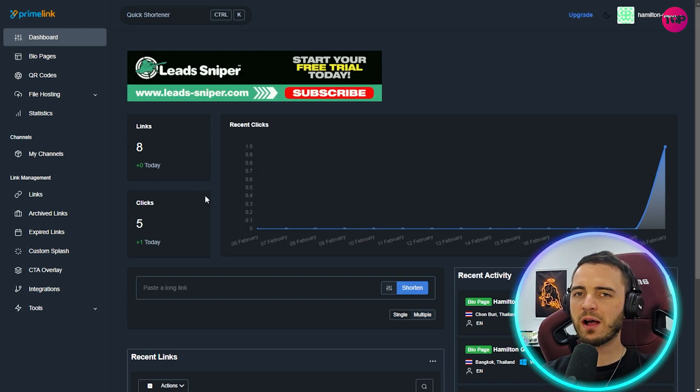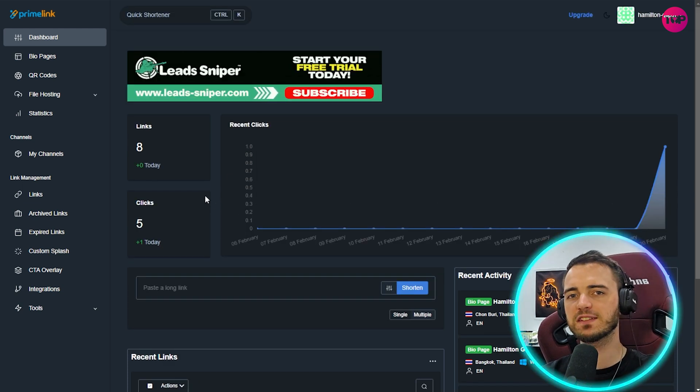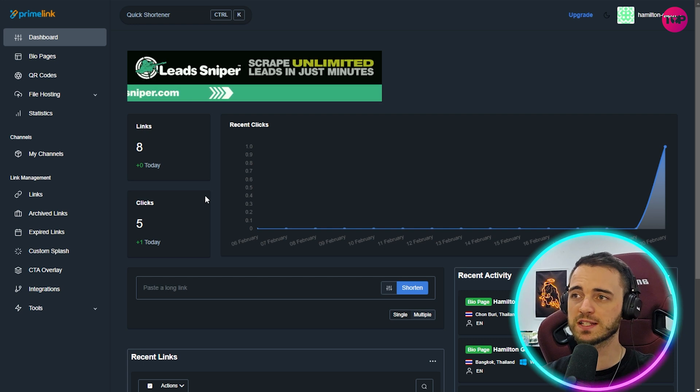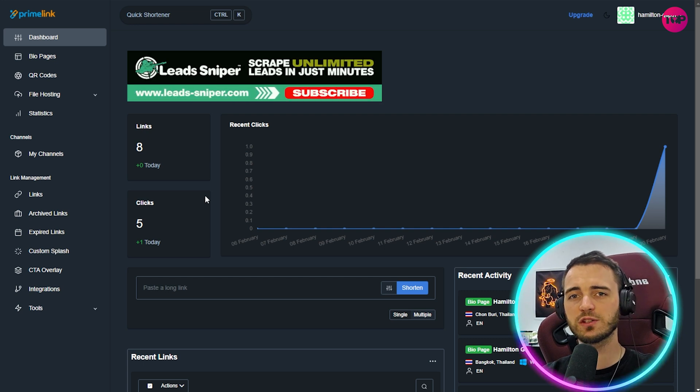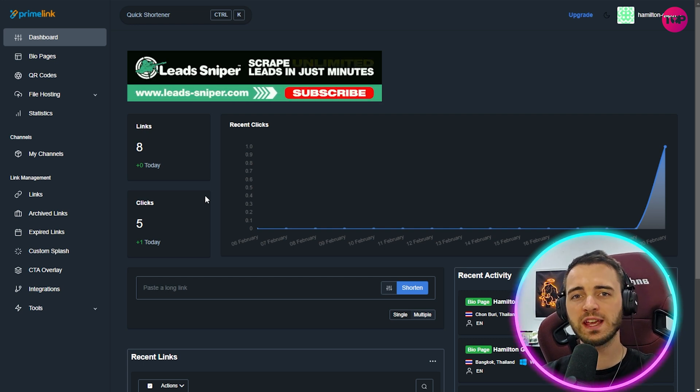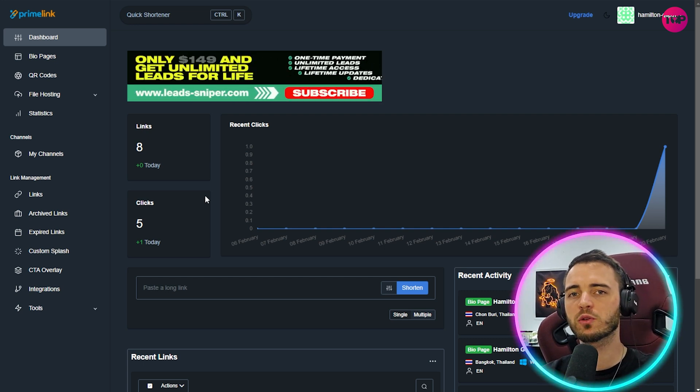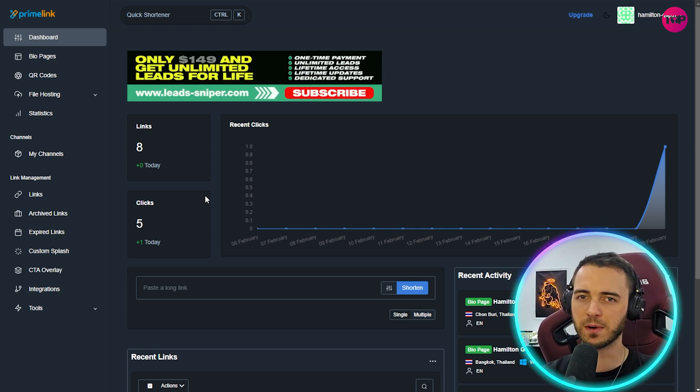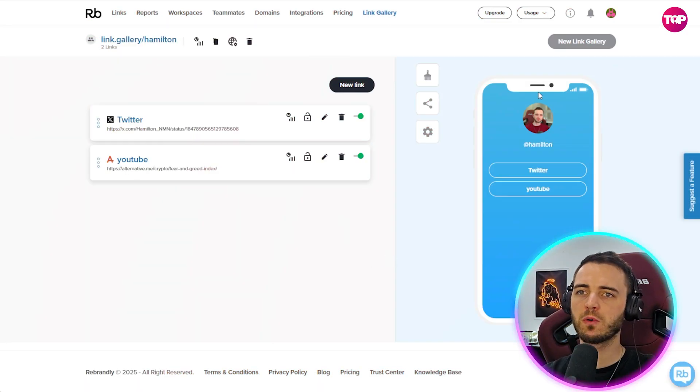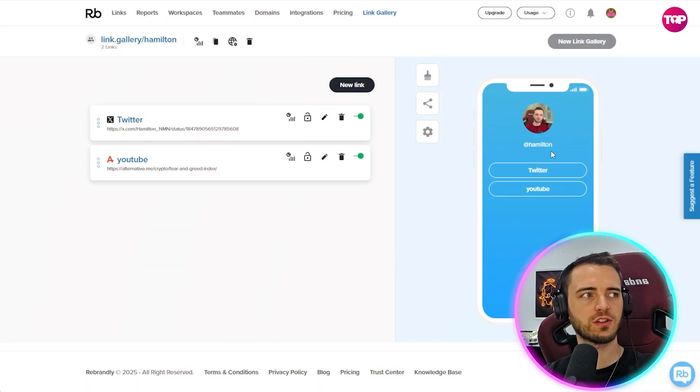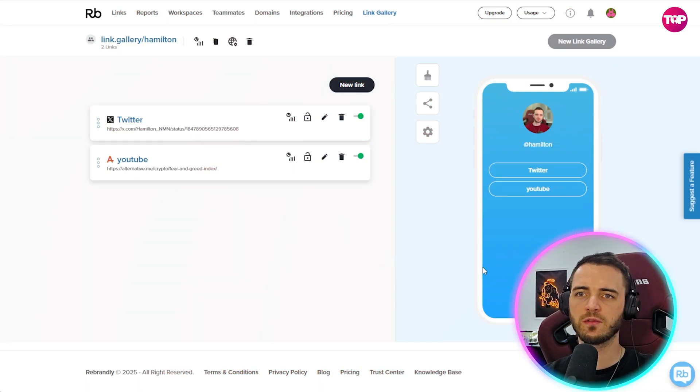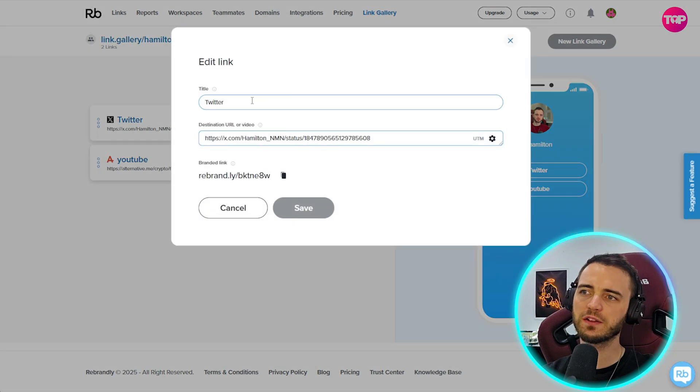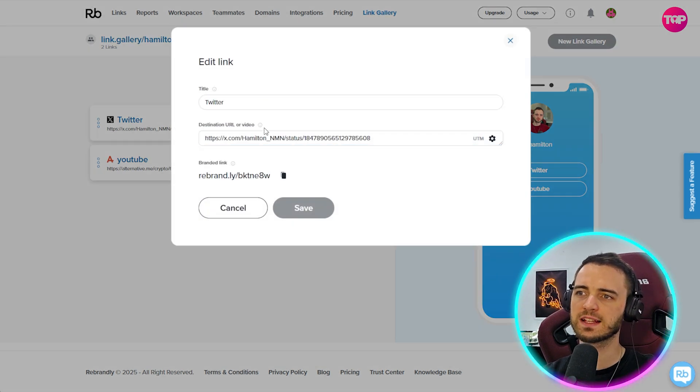But what about bio pages? Because this is a massive part of your social media presence and it's always good to have a good intuitive platform that can help you create the perfect bio page. So here we can see with Rebrandly a very simple preview section on the right hand side of what our link page will look like and some simple but effective ways you can edit those links and edit the titles.